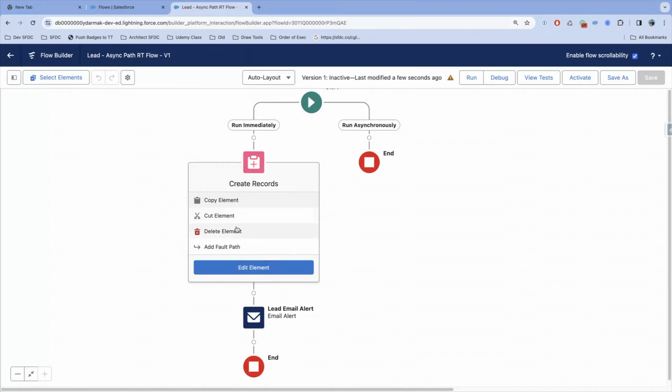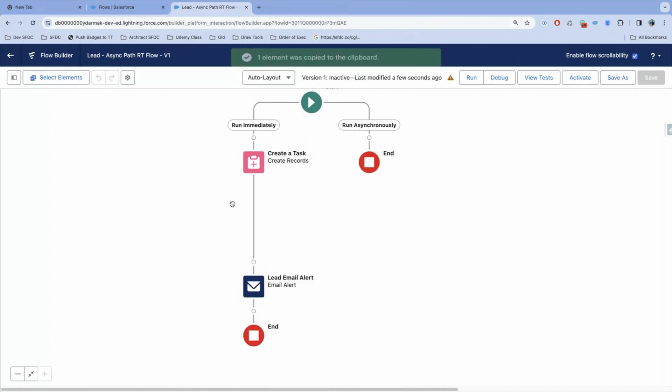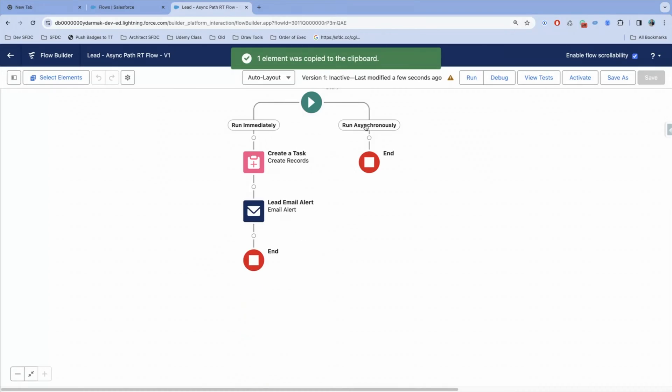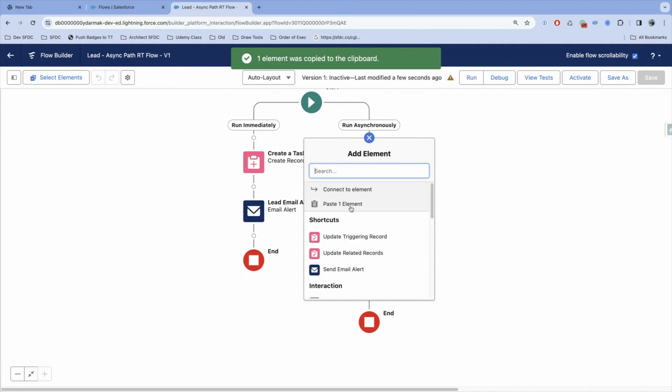First of all, you can select an element on the canvas and then copy and paste that anywhere else on the canvas again.